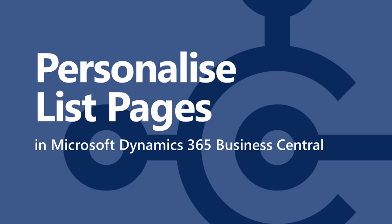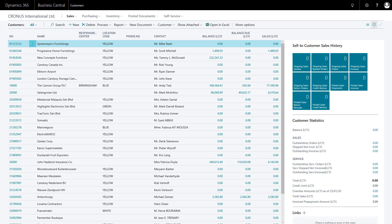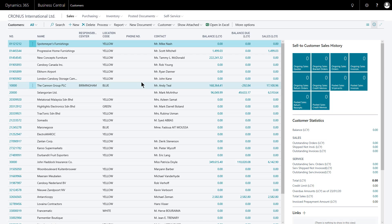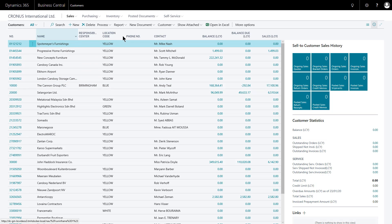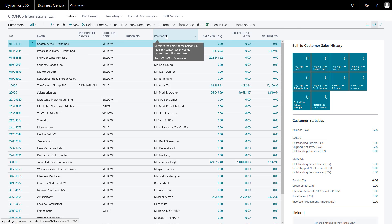Microsoft Dynamics 365 Business Central will let you personalize a number of different types of page. For example, here I'm on a list page — the customer's list page — and what I want to do is just see what I can do in terms of changing around the columns.